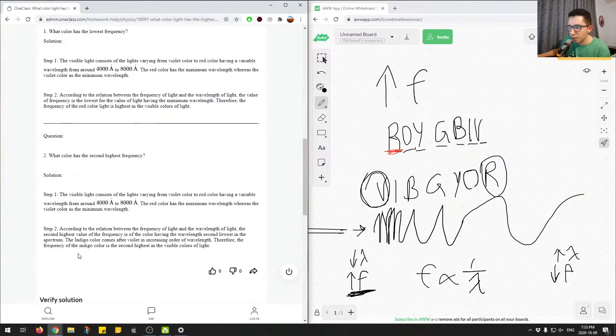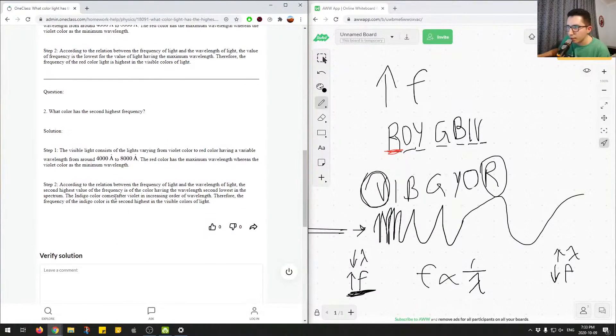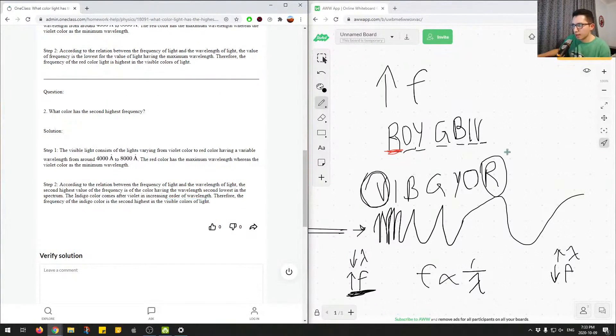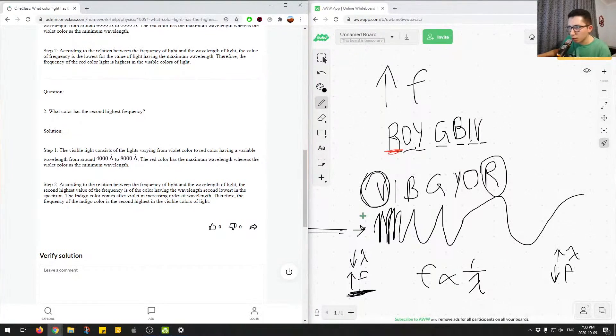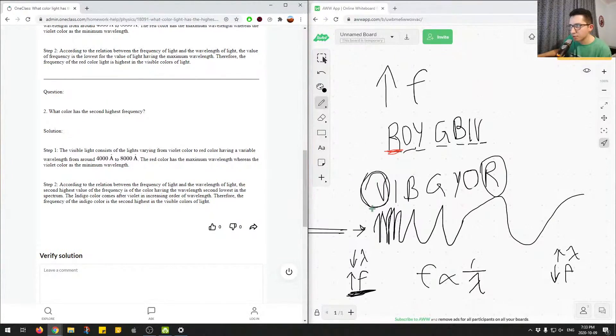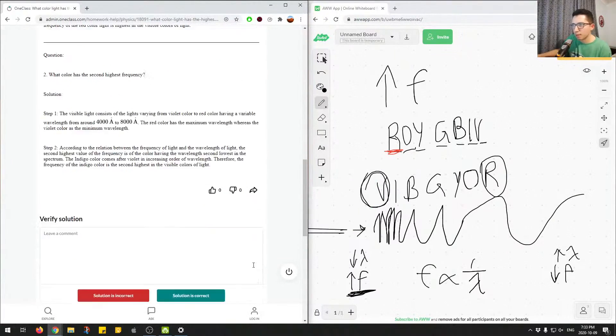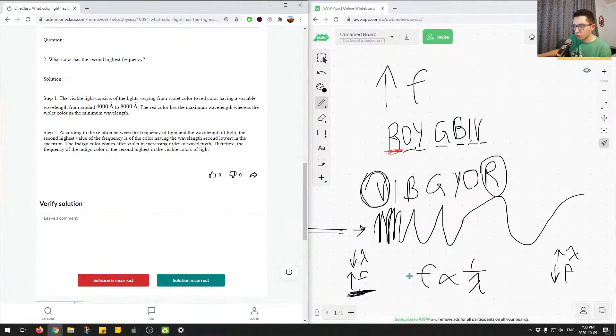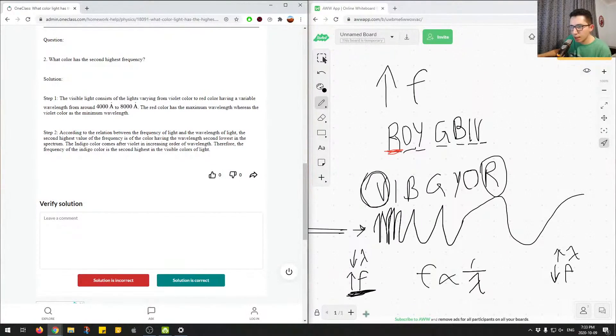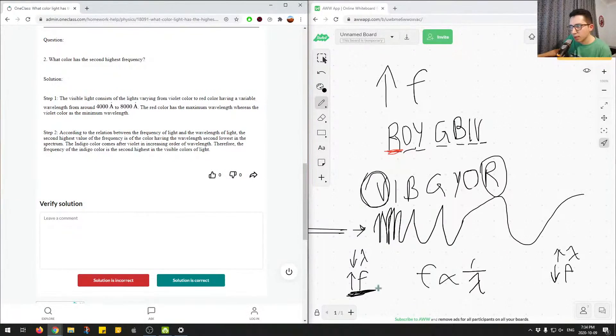This is a nice way to memorize which color in the visible spectrum of electromagnetic waves has the highest frequency, lowest frequency, highest wavelength, and lowest wavelength. You don't necessarily have to memorize all four. You only need to know that frequency on the left of this diagram is highest, and then everything else can be inferred based on the relationship of frequency and wavelength.